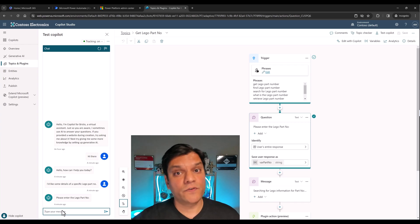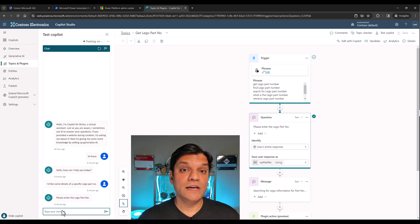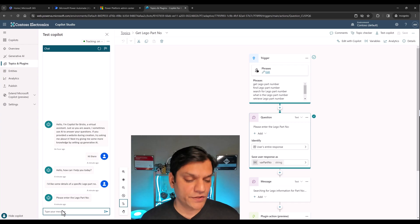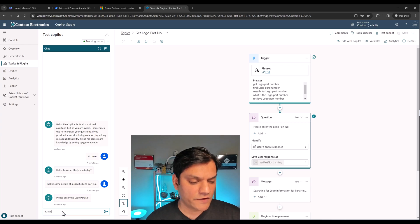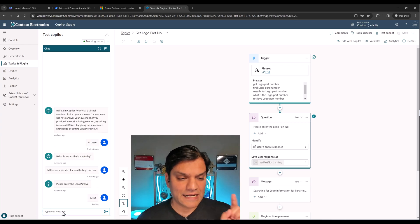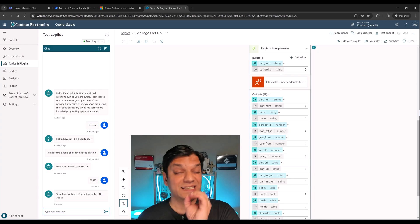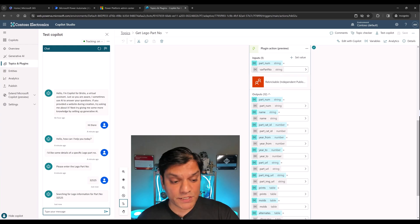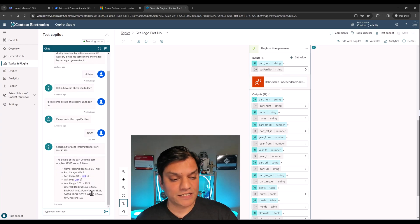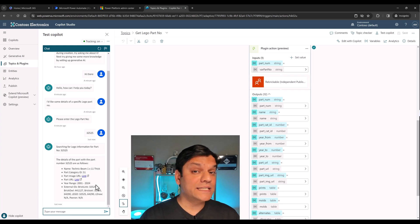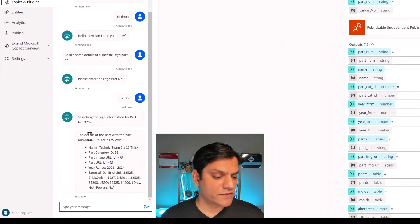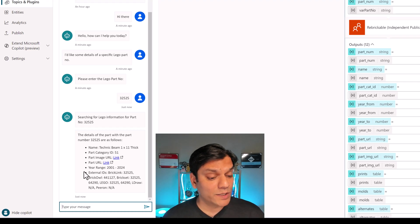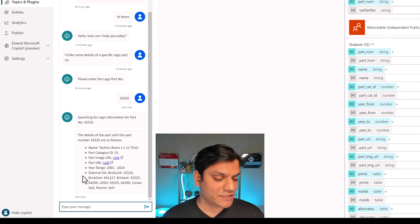It's asking for a Lego part number. It's important to note that this Copilot is for a very specific set of people who actually know this stuff — what is a Lego part number, what is a Lego set number. It's similar to building for a pharmaceutical company where the users know the drug names. In my case, I know the Lego part number. I'll put in 3-02525 and hit Enter. It's going in and using the plugin action, searching for this information — and voilà, it brings the information back and presents it really well.